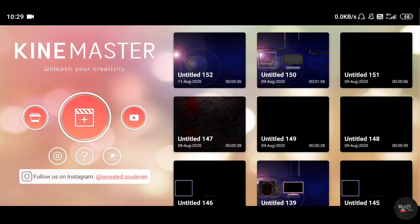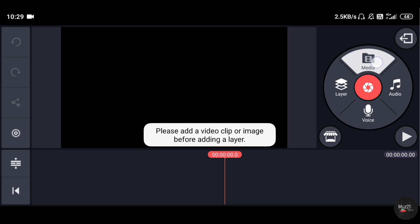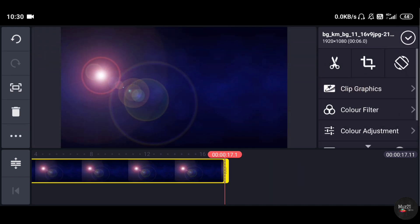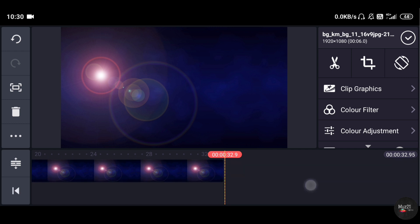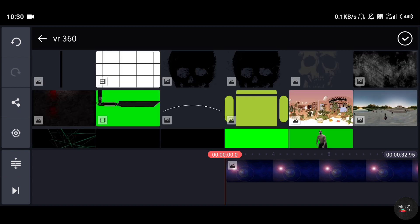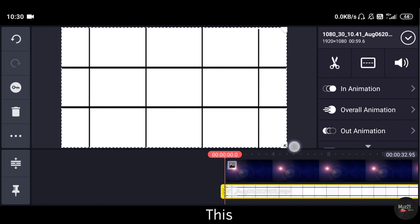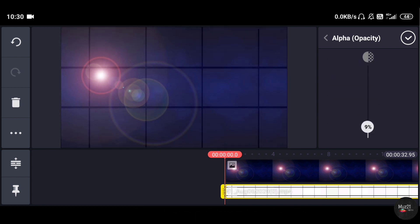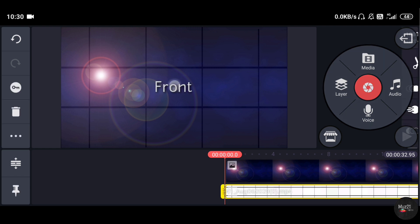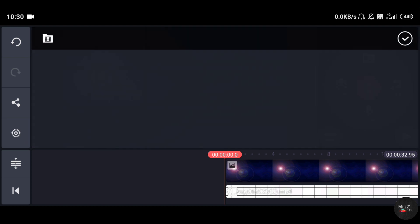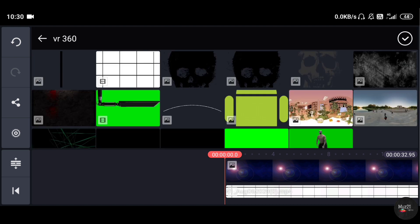Open KineMaster and choose your background. Add this video as a layer. Now this is your front, this is right, left, and this is the back side of your video. This curve is the layer of the wall.